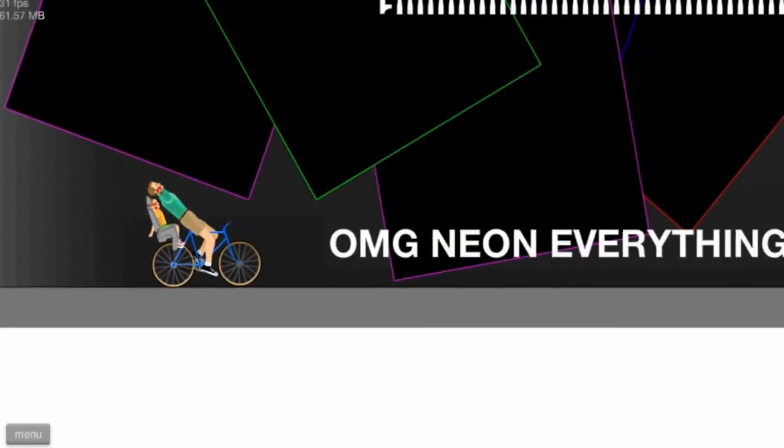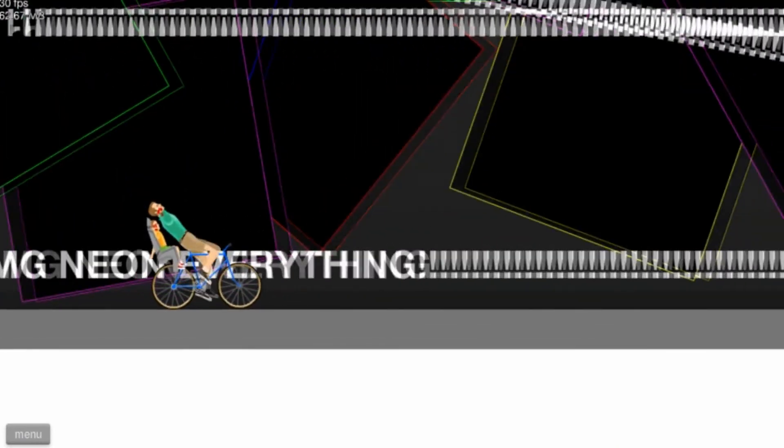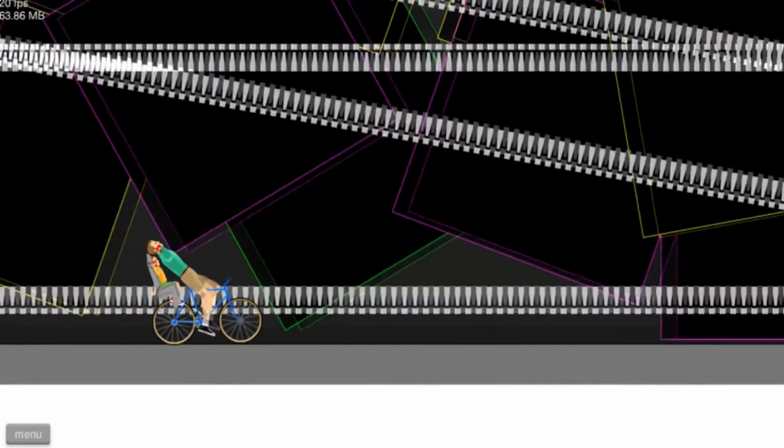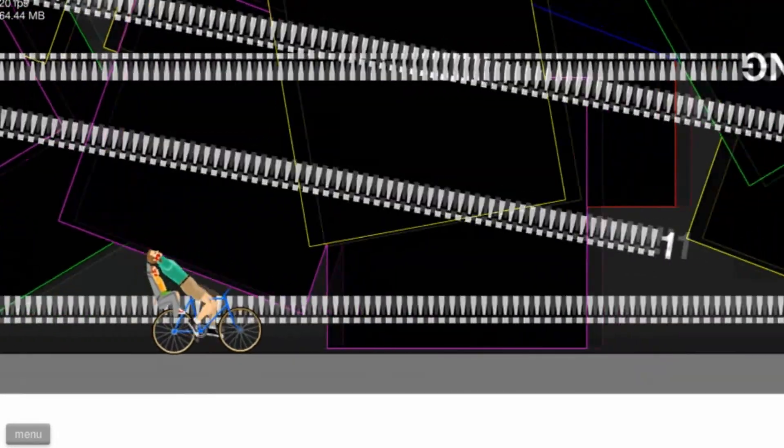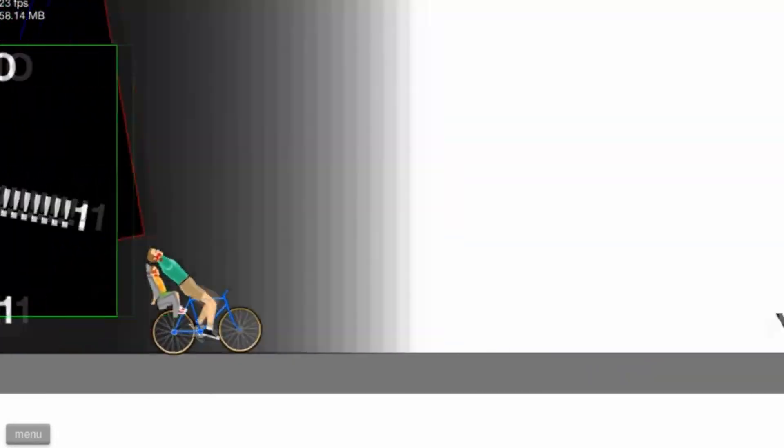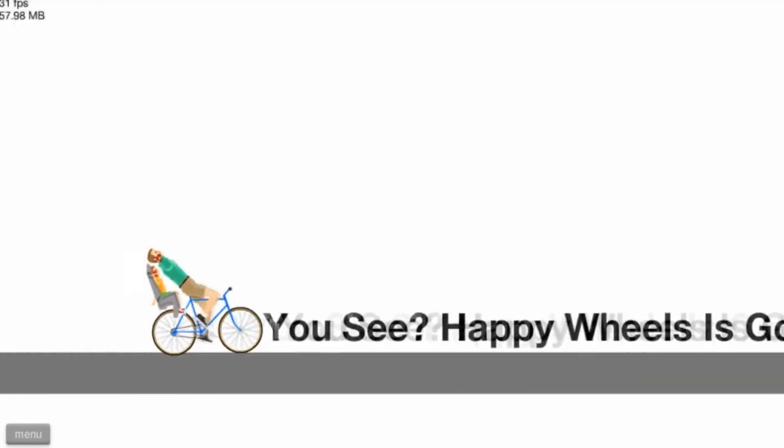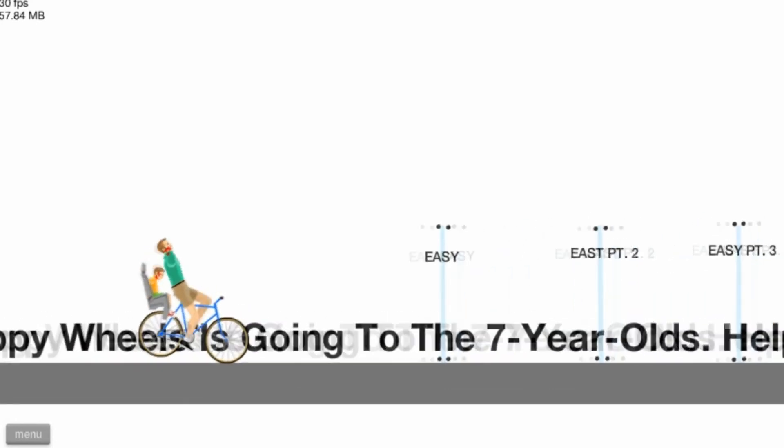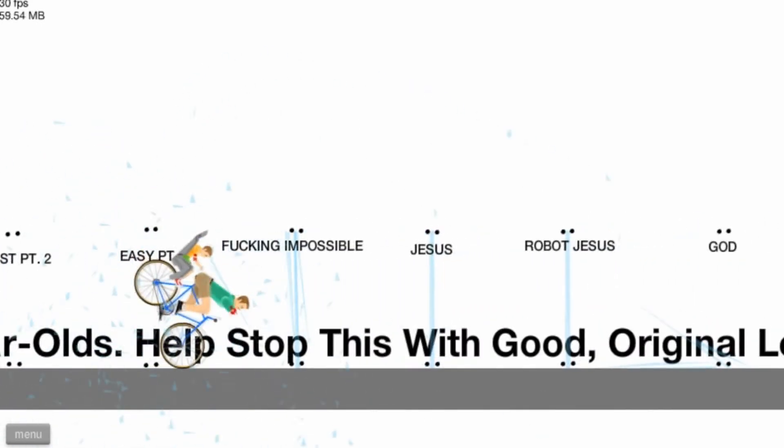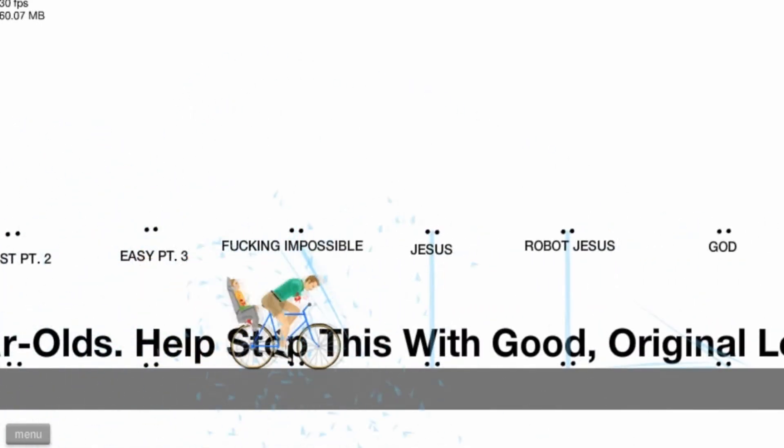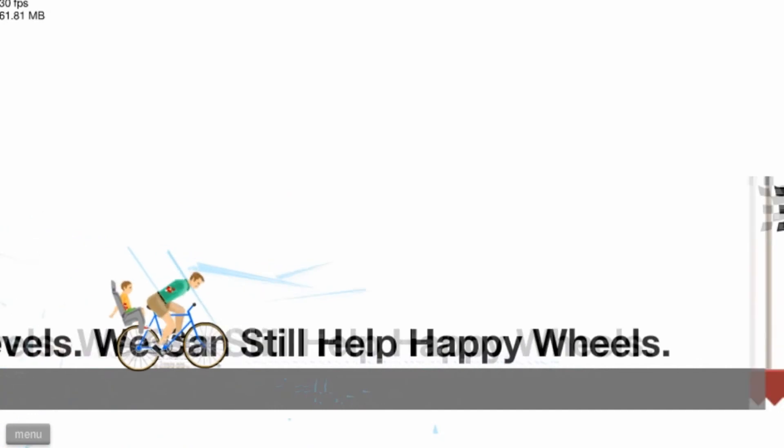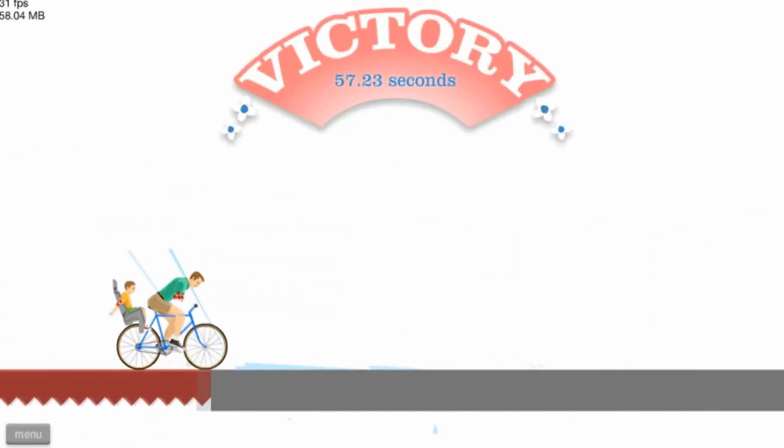Neon world. Wow. I am amazed. This is cool. Not really. You see Happy Wheels is going... I am invincible.